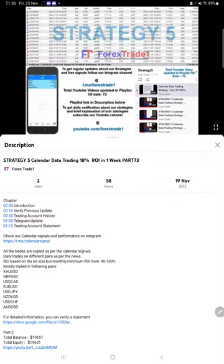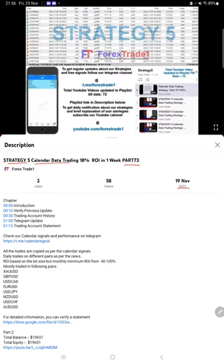Hello everyone, welcome to Forex Trade 1. Today we are updating about Strategy 5, calendar data trading strategy part 74. The last video was part 73 published on 19th of November and we are back with a new update.